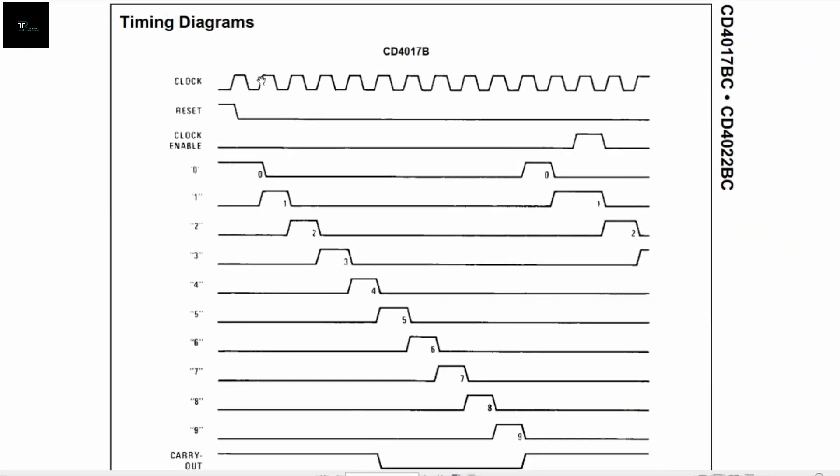Here is the timing diagram. At the top, you can see a clock pulse that is given to trigger an action in the IC. Here we see the reset pin has been pulled down to avoid reset of the decoded outputs. The clock enable pin is active low. Hence, it is grounded to enable updating of the output leads.